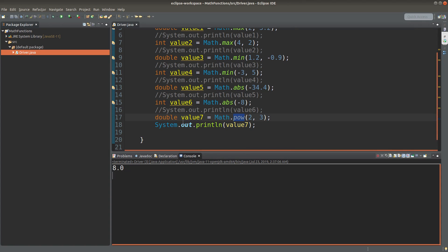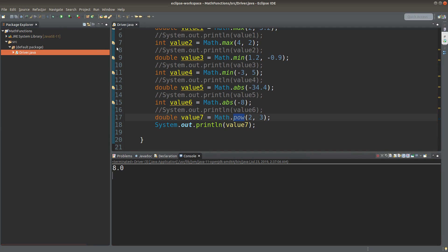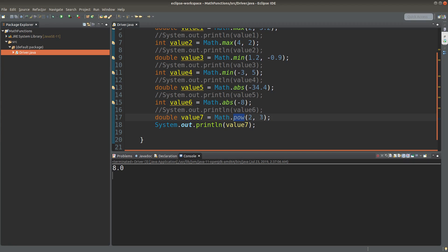So it is very important to check the documentation of Java to see the return type and the input arguments for the predefined functions.